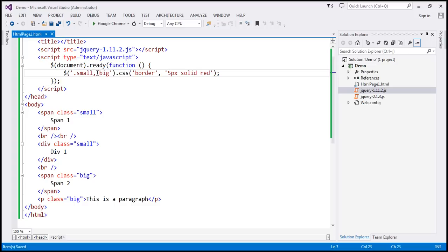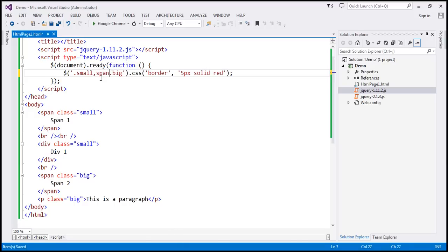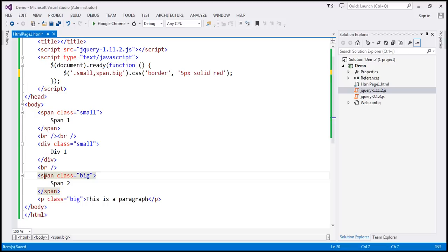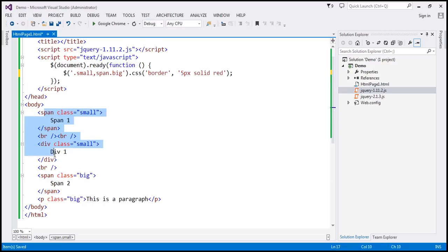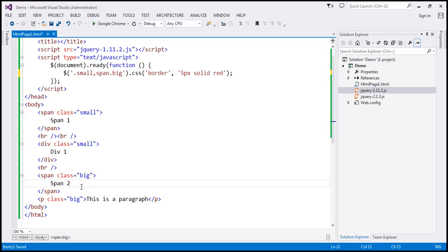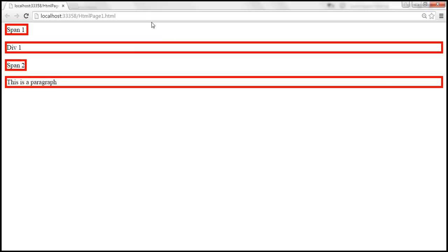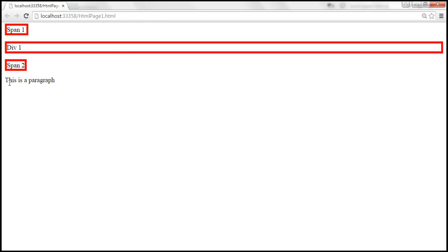I'm going to prefix the second CSS class name with the element name: 'span.big'. This is basically going to find all span elements with class 'big'. The span element with class 'big' should be selected, and elements with class 'small' should also be selected. But the paragraph element with class 'big' should not be selected. When we save and reload, the border around the paragraph element should be removed.